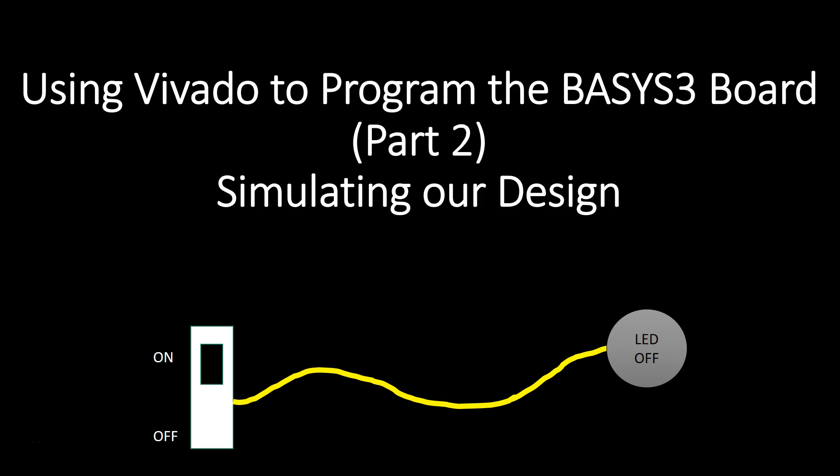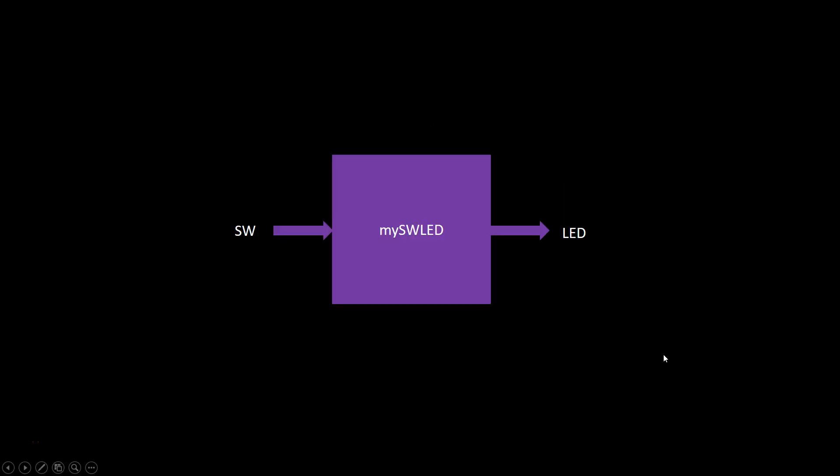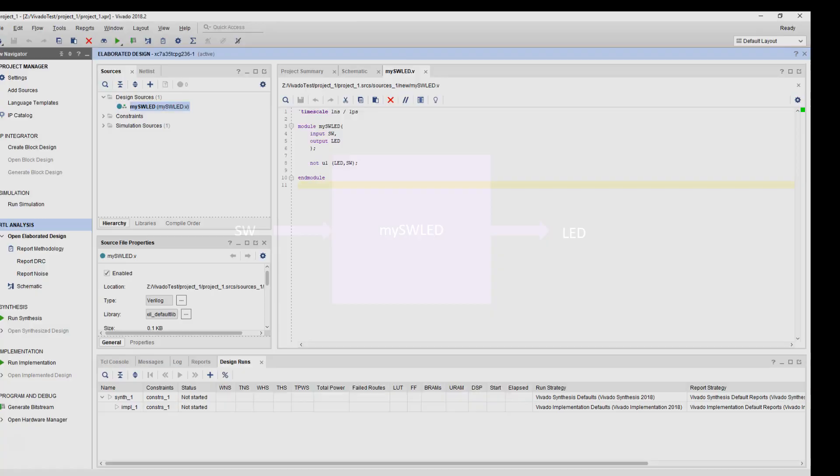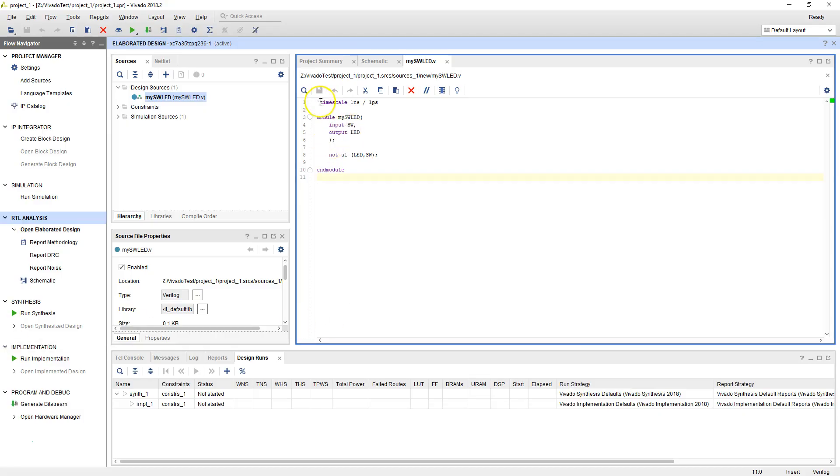In the last video, we basically set up a system where when the switch went up, our LEDs should be off. When the switch went down, the LEDs should be on. To do that, we created a black box system, or in this case a purple box, by writing a very simple Verilog module.